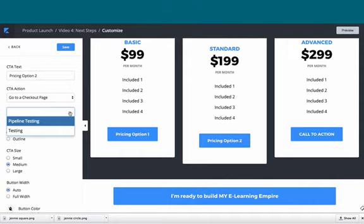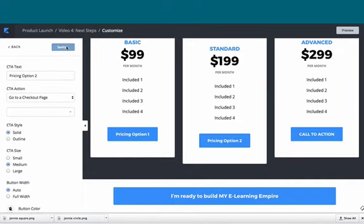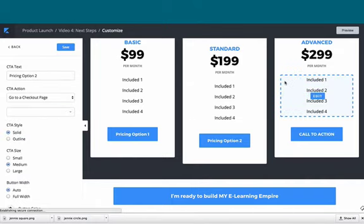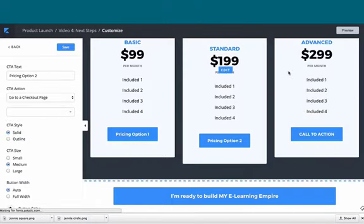They're going to see the option and go straight to the checkout page for that pricing option. Click save.